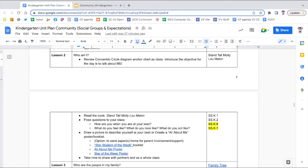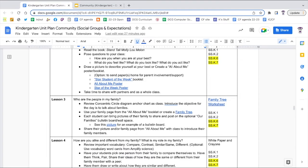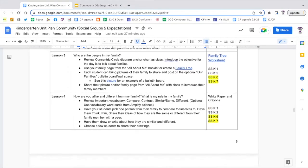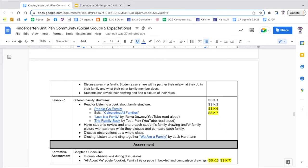Lesson two continues along supporting question one, focusing on who the students are. There are a variety of activities suggested in the lesson plan for having students describe themselves and learn about themselves. Lesson three continues this exploration but focuses on families — consider having students use an all about me family page or creating a family tree. Students consider the different roles and rules of their family in lesson four.